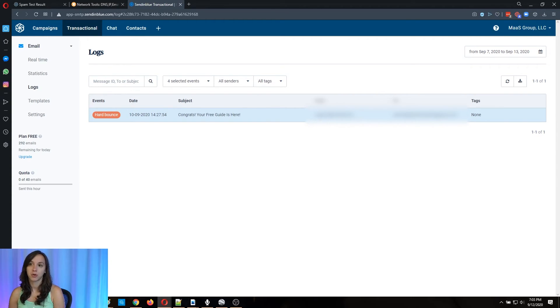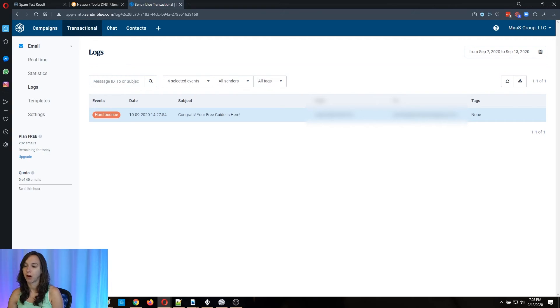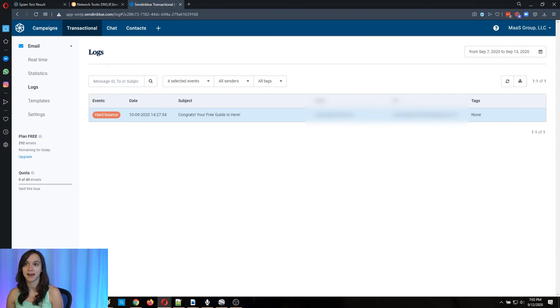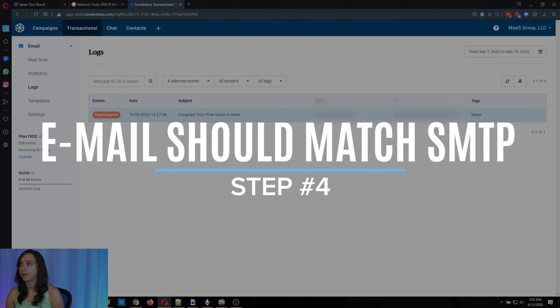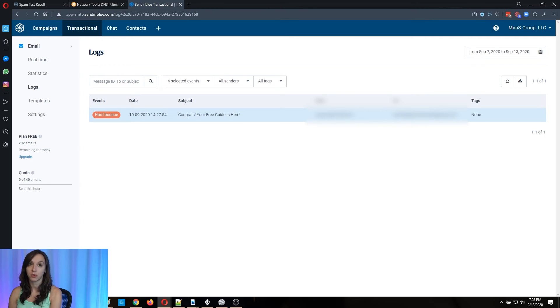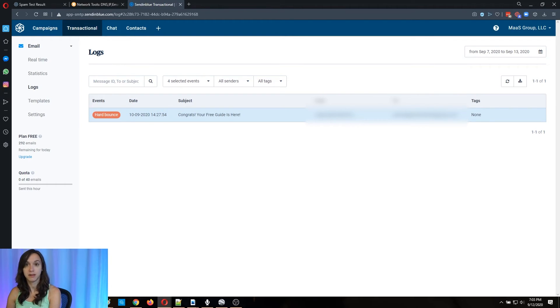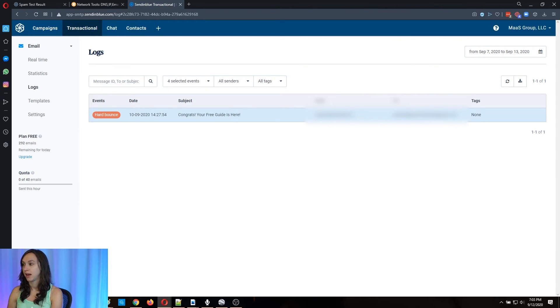Okay, so also the last thing that you can do here is you're going to want to make sure that your from email address in your campaign inside of high level matches. You're going to want to make sure that it matches the email address that you have authenticated with your SMTP provider. So by that, what I mean, and I'm going to show you.